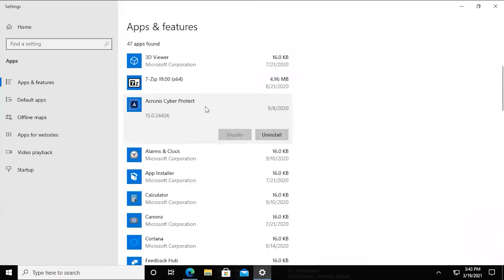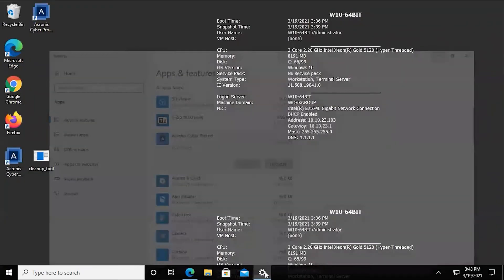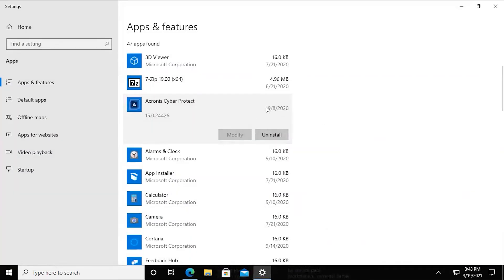Just to show you, we do have Cyber Protect installed. Now, normally what you would do in a situation like this is obviously attempt to remove the program first through either Windows or through the installer itself. In some instances you may run across an issue where you are unable to uninstall it, or if the uninstallation completes but there are still remnants left over that are causing other problems, or you just want to make sure there's nothing left in the system. You would then go about utilizing this utility.